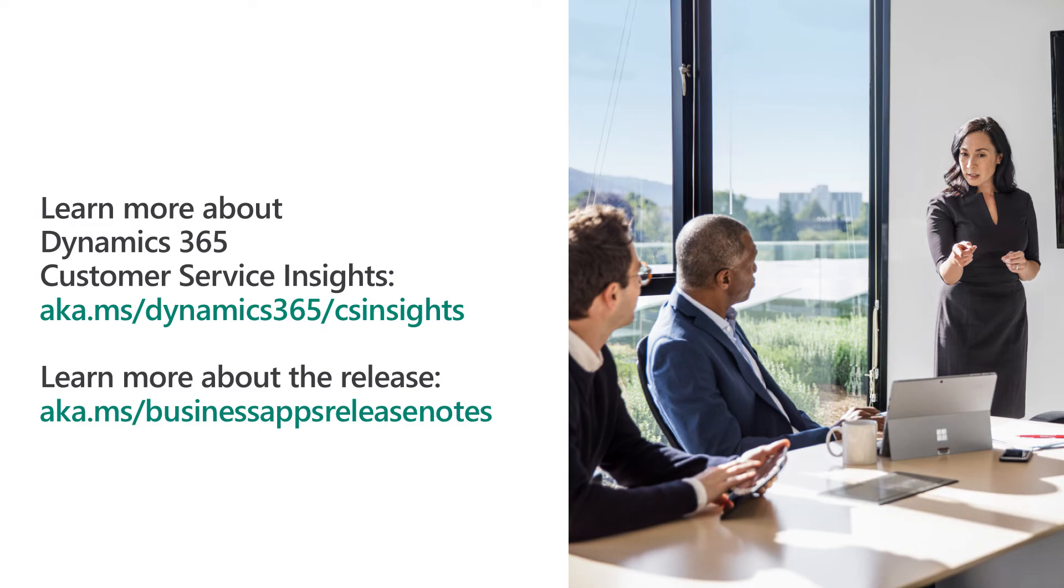These insights can be used across customer service, as well as with virtual agent. If you're interested in trying out customer service insights, please check out the link provided. Thank you.